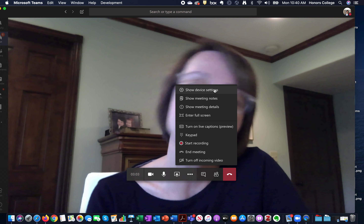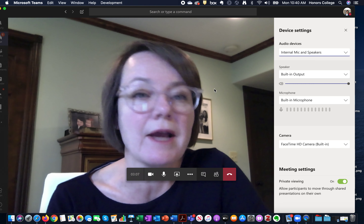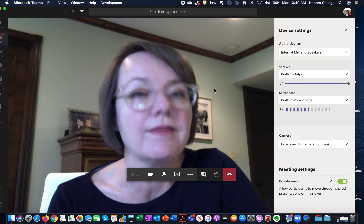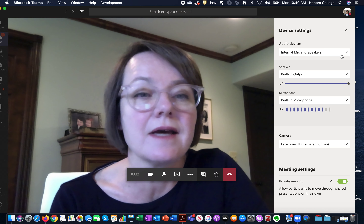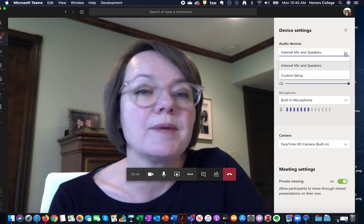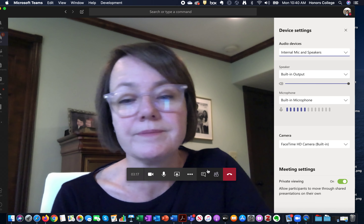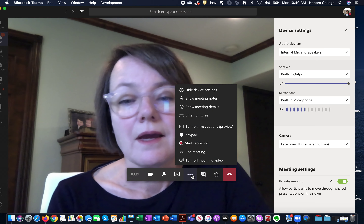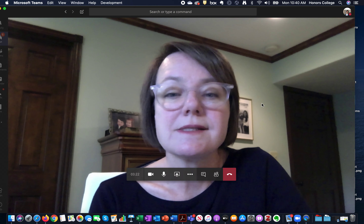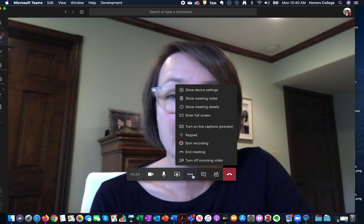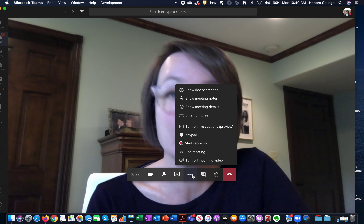These three little buttons here have various features. If I'm having problems with my device or want to see which microphone it's using, I can look right here. If you have a headset you can set it up here as well.